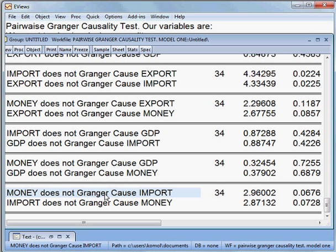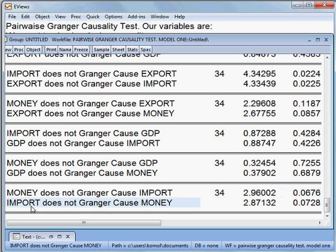Then, money does not cause import — that is true because we cannot reject the null hypothesis. And import does not cause money — this statement is also true because we cannot reject it as the P-value is more than 5%.